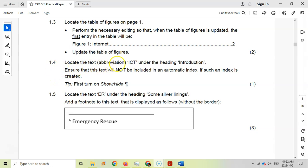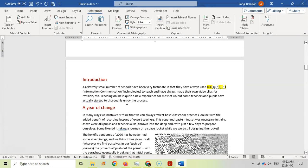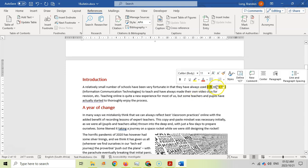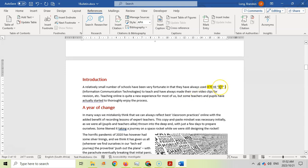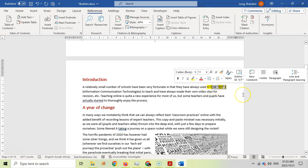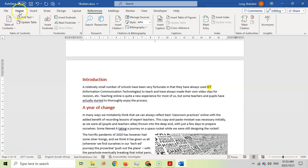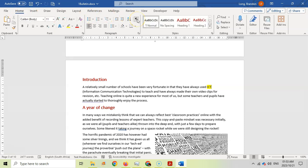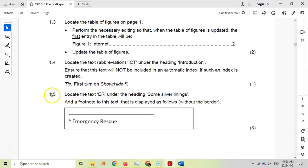For 1.4, locate the text abbreviation 'RCT' under the heading Introduction and ensure this text will not be included in the automatic index if such an index is created. They give a tip about using Show formatting marks. Going down to the first paragraph, we can see RCT and there is an index mark there. We want to remove this index mark — click on it and delete it so it's no longer there. If you use Show formatting marks you'll confirm there's no index reference anymore.